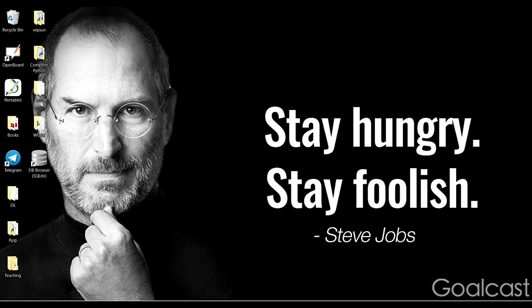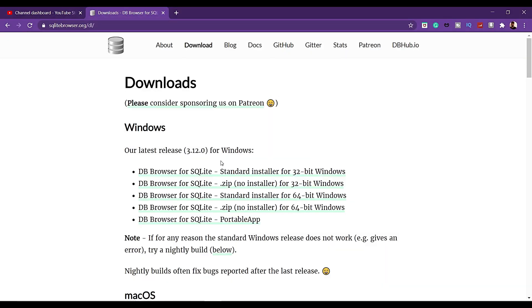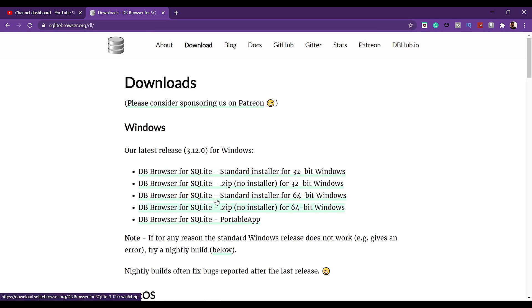This database tool is a browser for SQLite. There is a link in the description — click and download. This is the standard version, 64-bit.